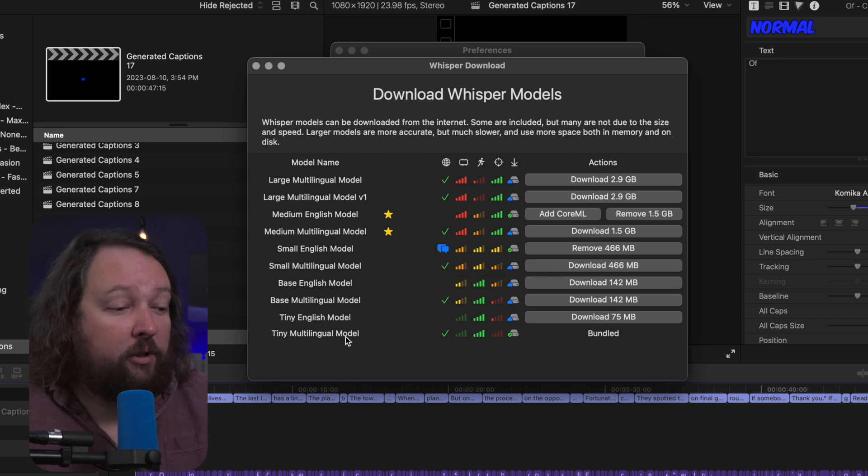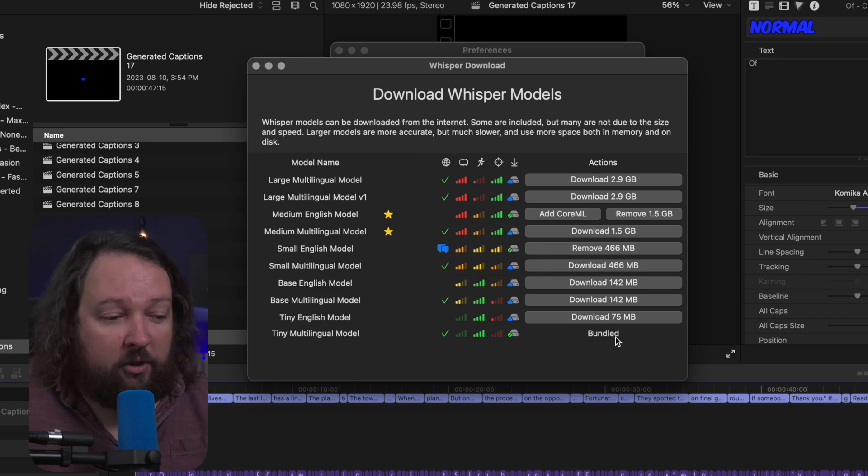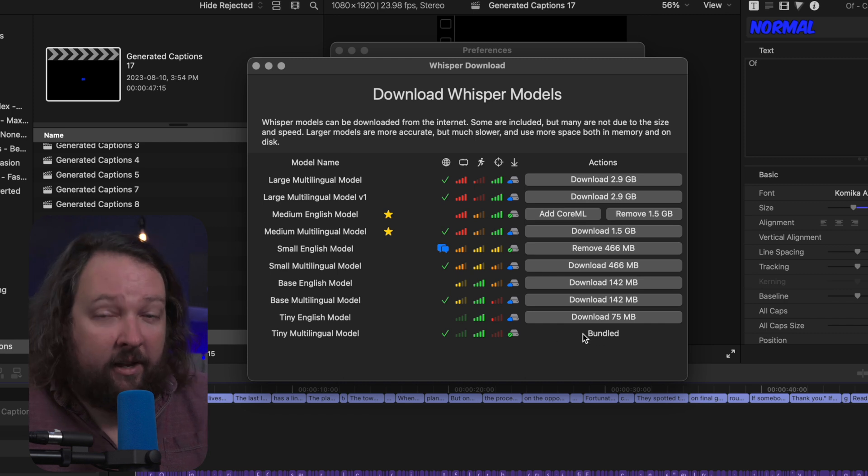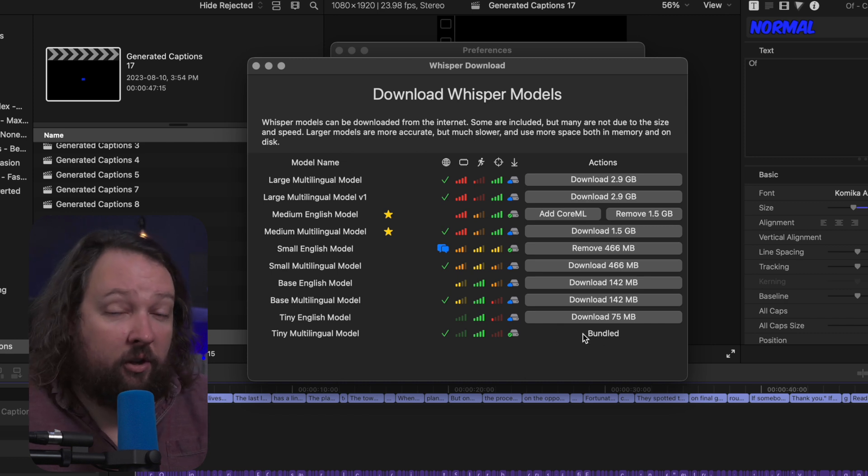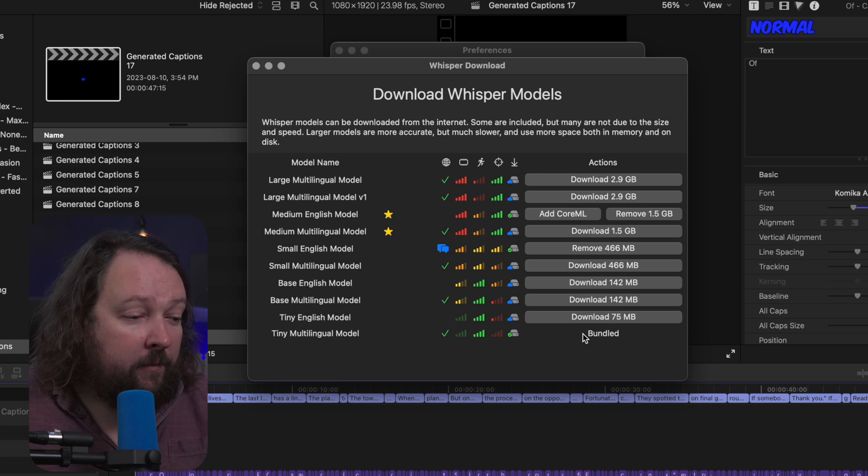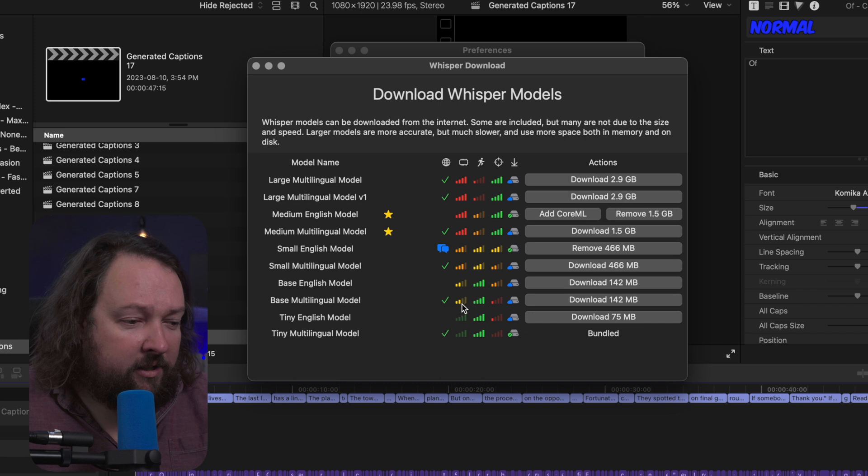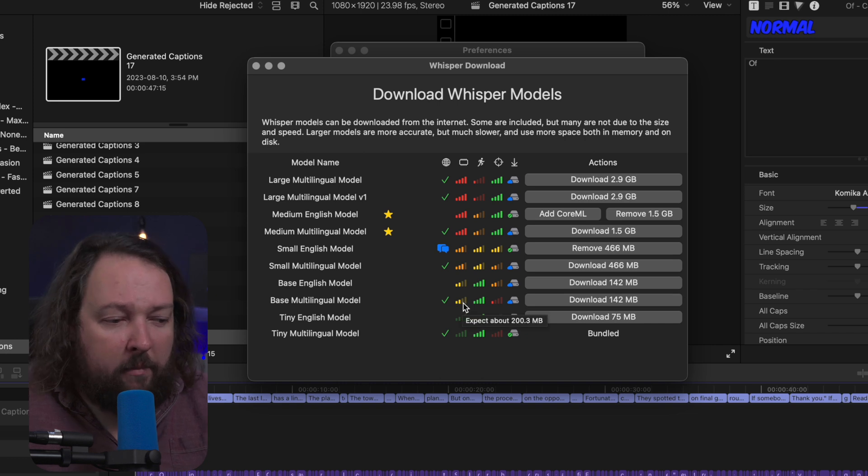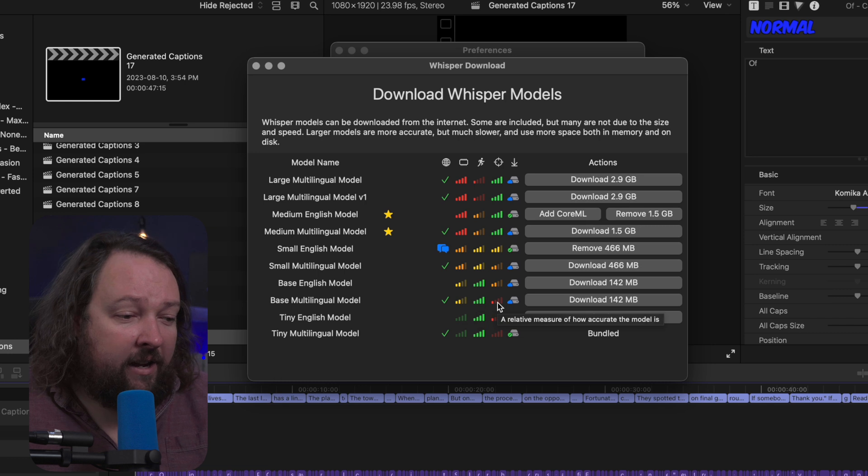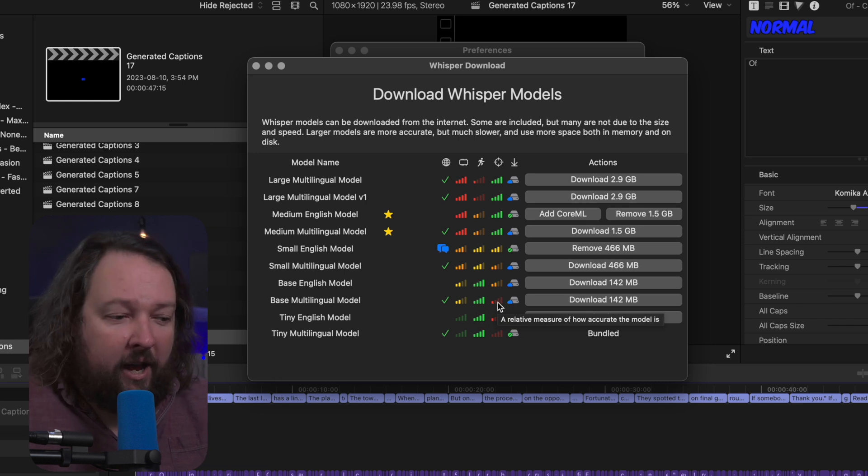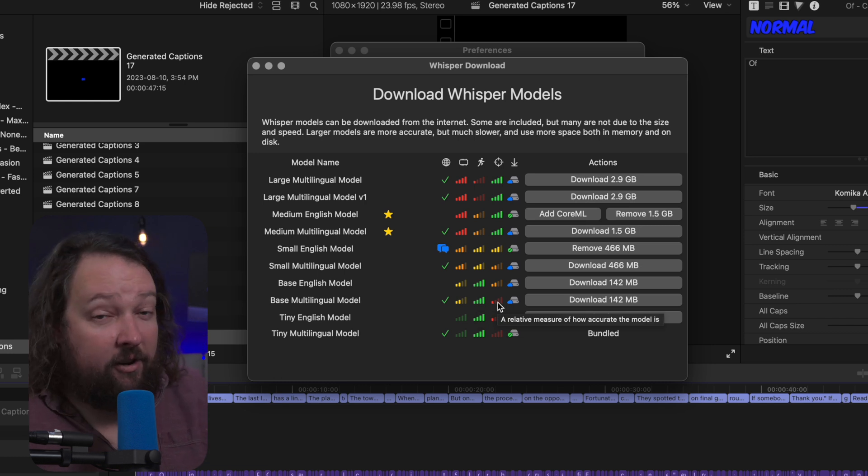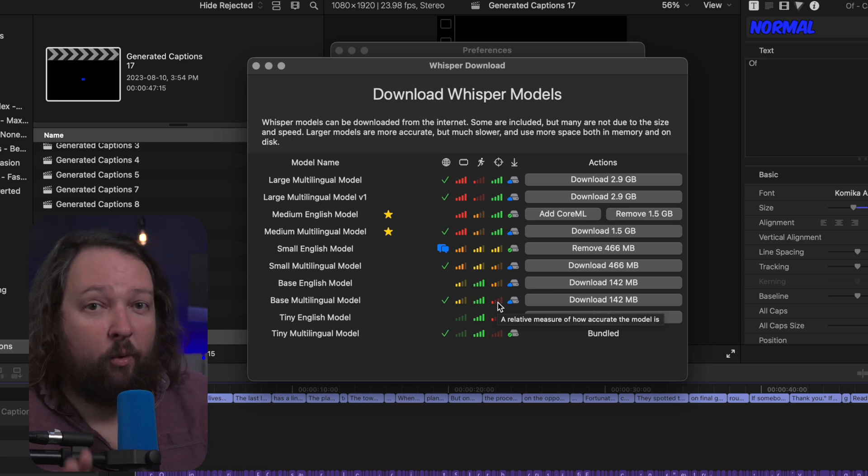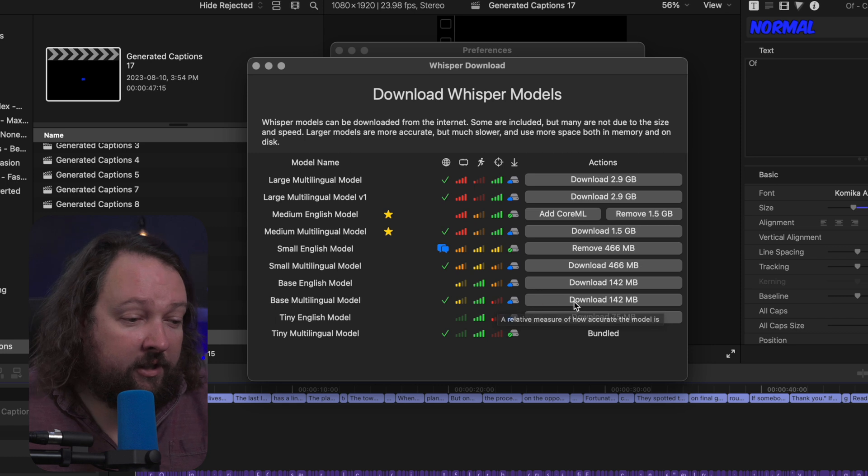Now you'll notice at the bottom the tiny multilingual model is always bundled, so you can't delete it, you can't get rid of it. It's always there, it's always installed, and it does include Core ML. So let's install the base multilingual model. It's a little bit more memory usage, it's still pretty fast, and it's not necessarily the most accurate. Now when I say it's not accurate, it's still very accurate. Whisper is still very accurate even at these low levels. It's definitely more accurate than Siri. So let's click on this download button.